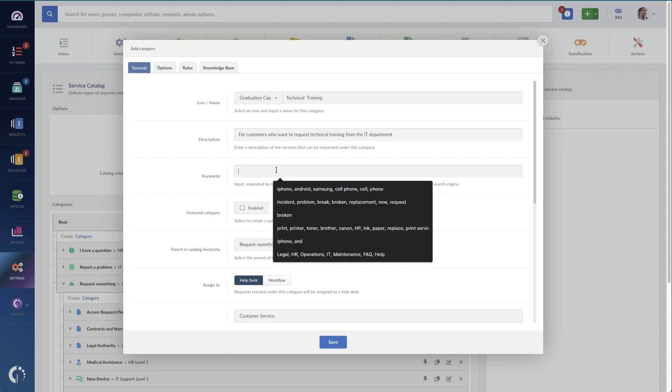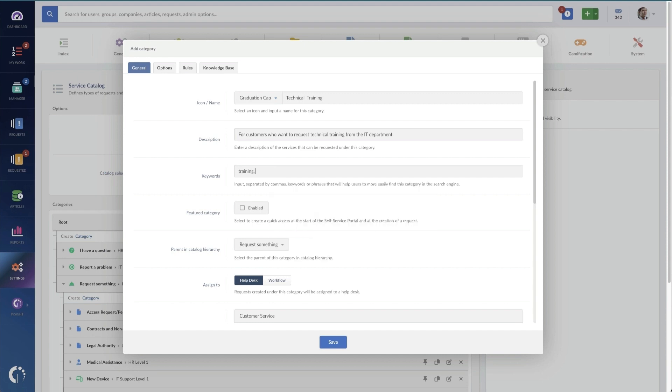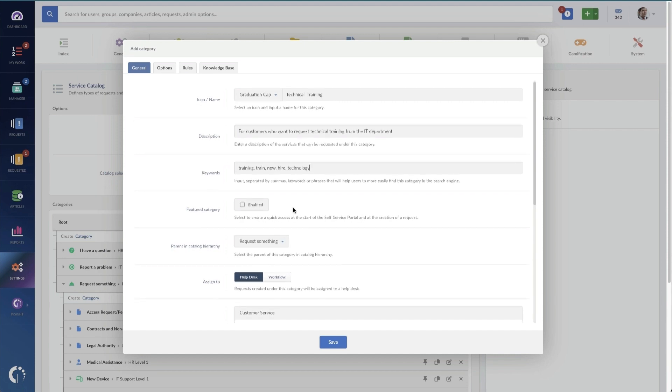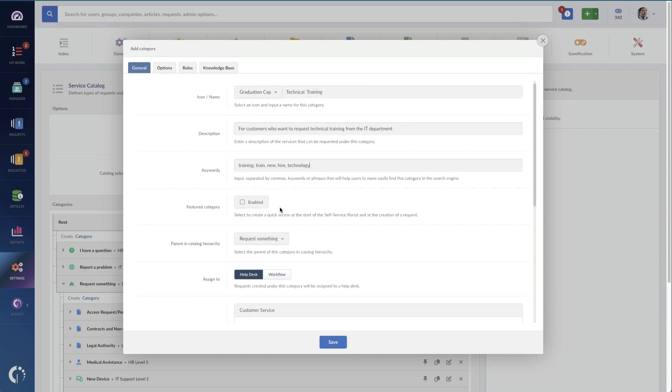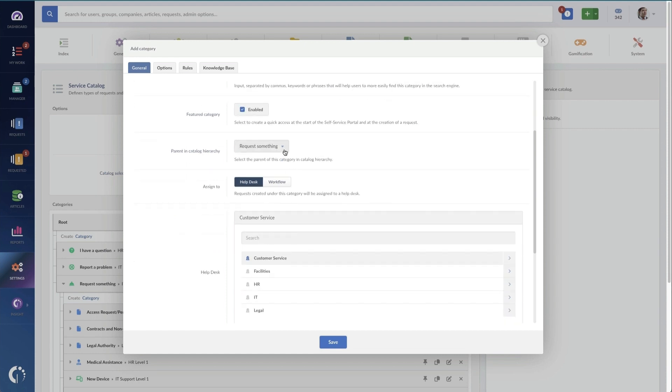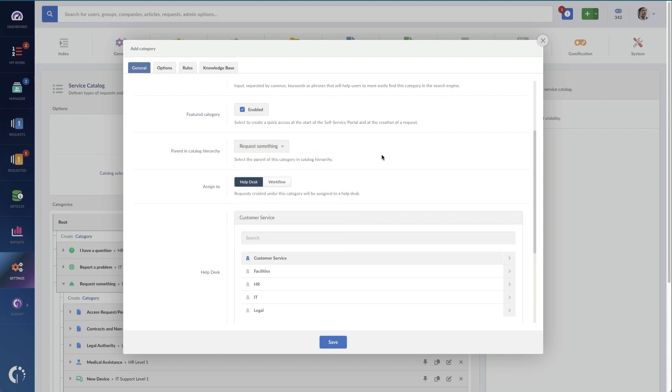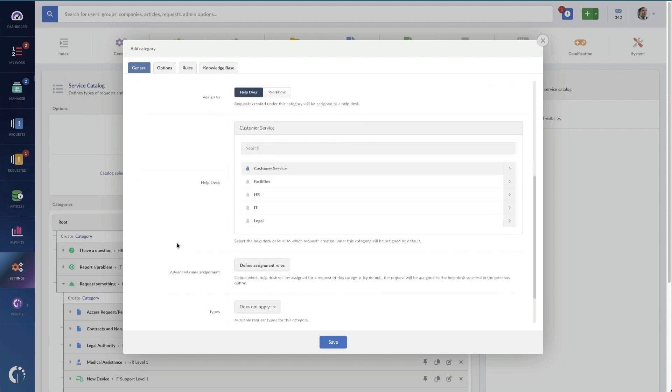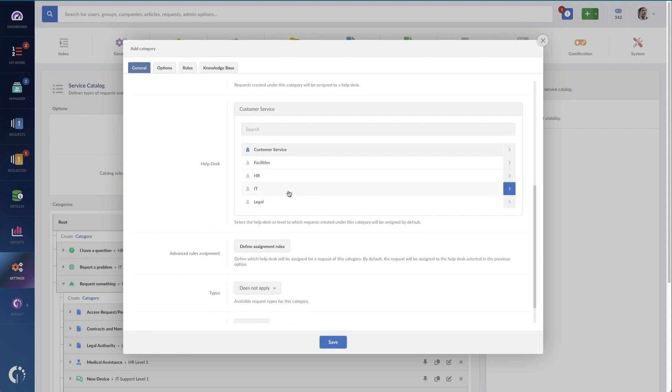And we're going to add in some keywords here to make it even easier to find. Now I'm going to choose some other options like should this category be featured on our self-service portal, which I'm going to check for now just to show you how it works, whether it should have a specific spot in the hierarchy of categories on our service catalog.